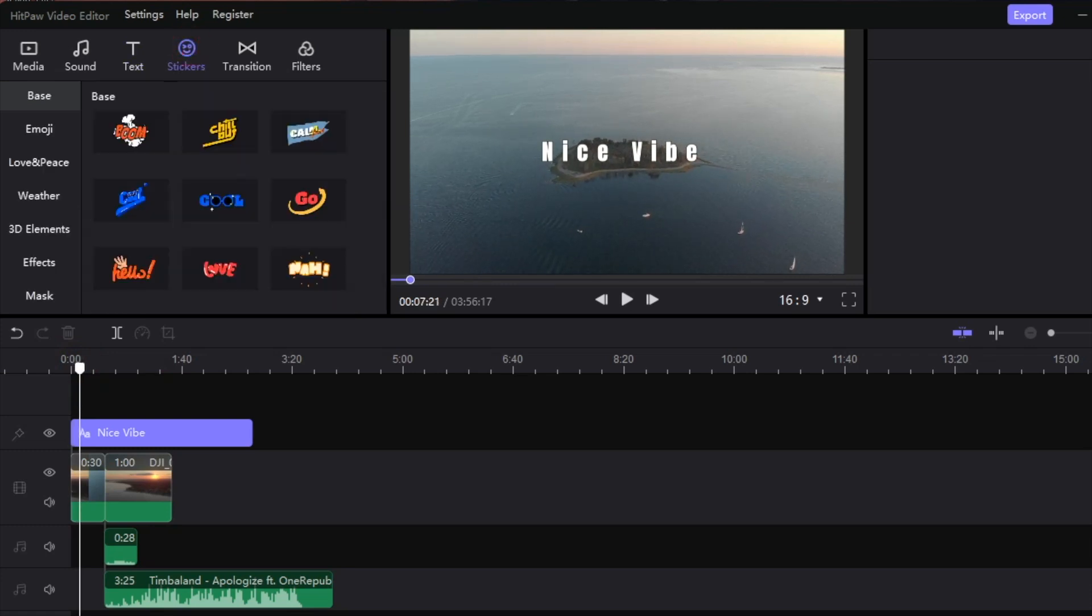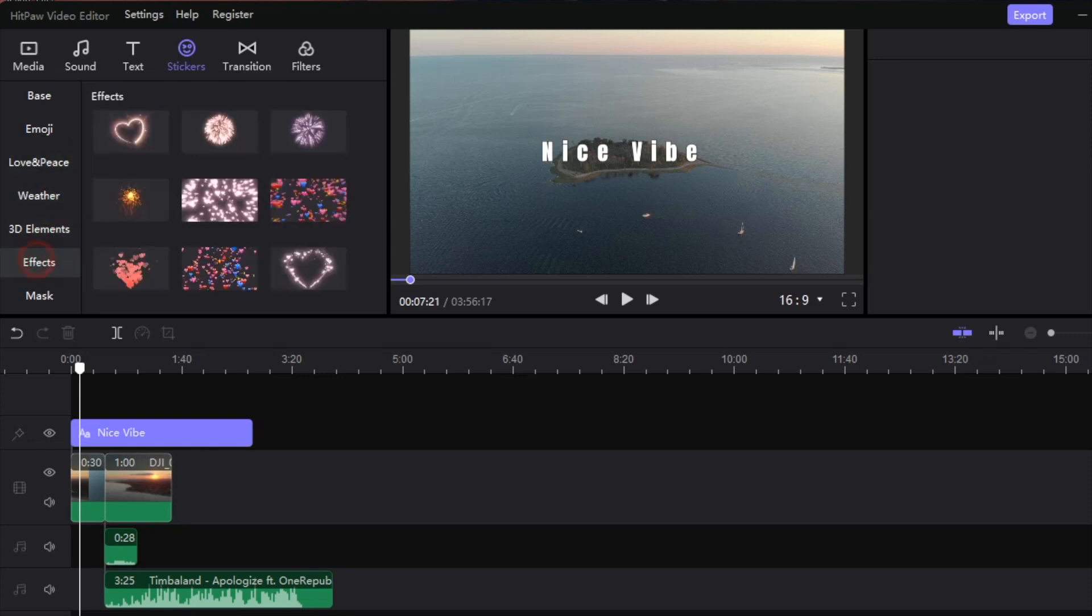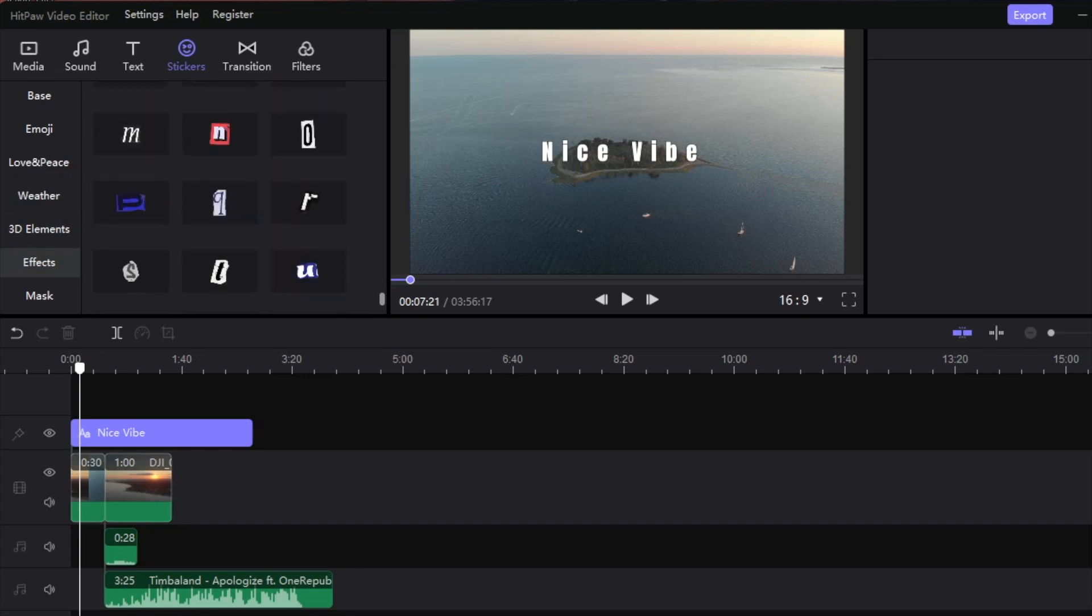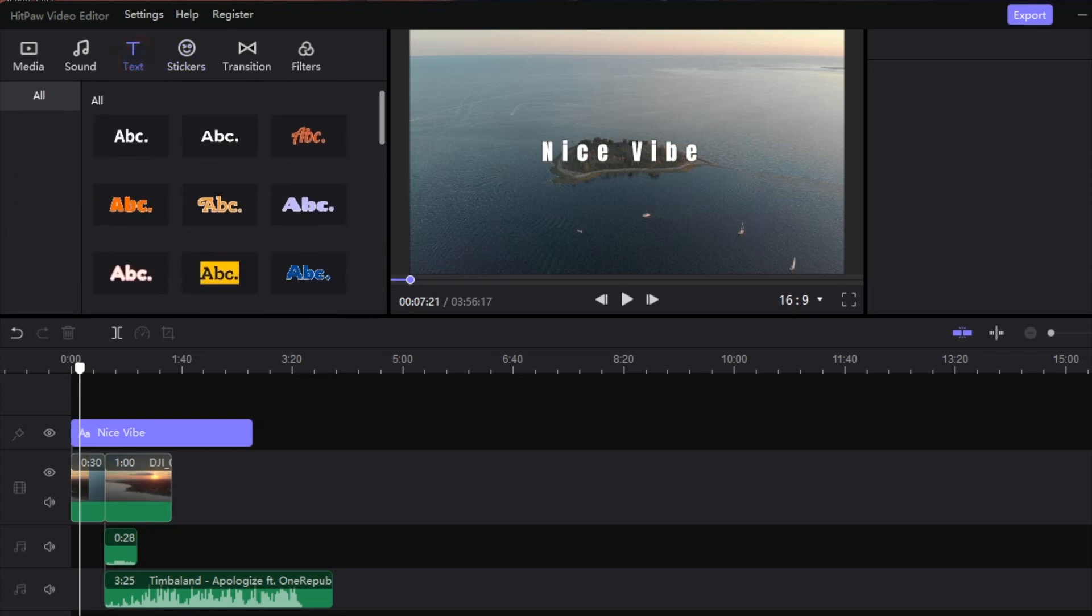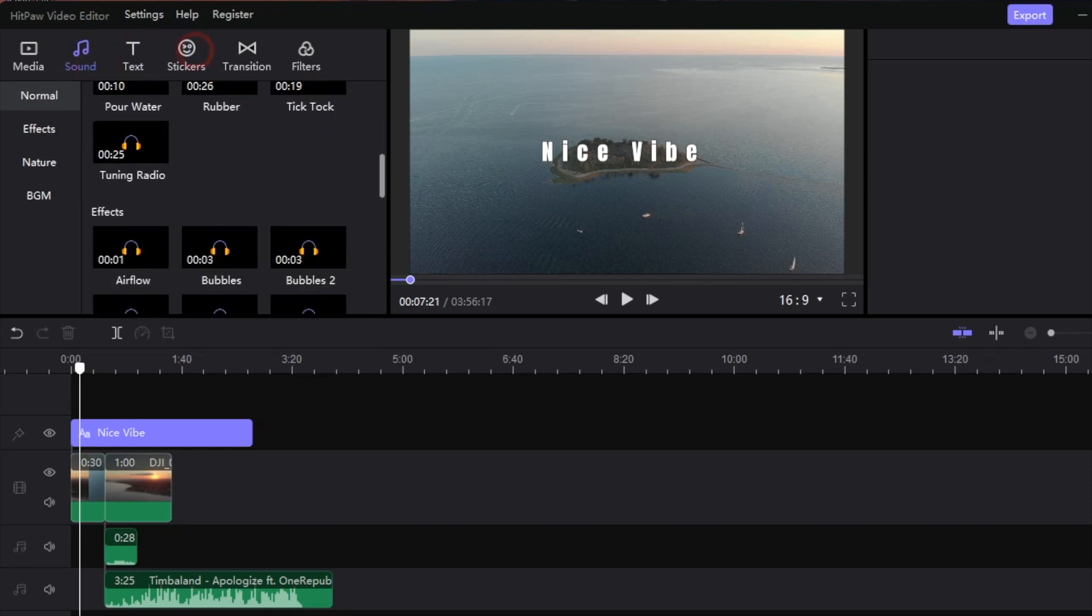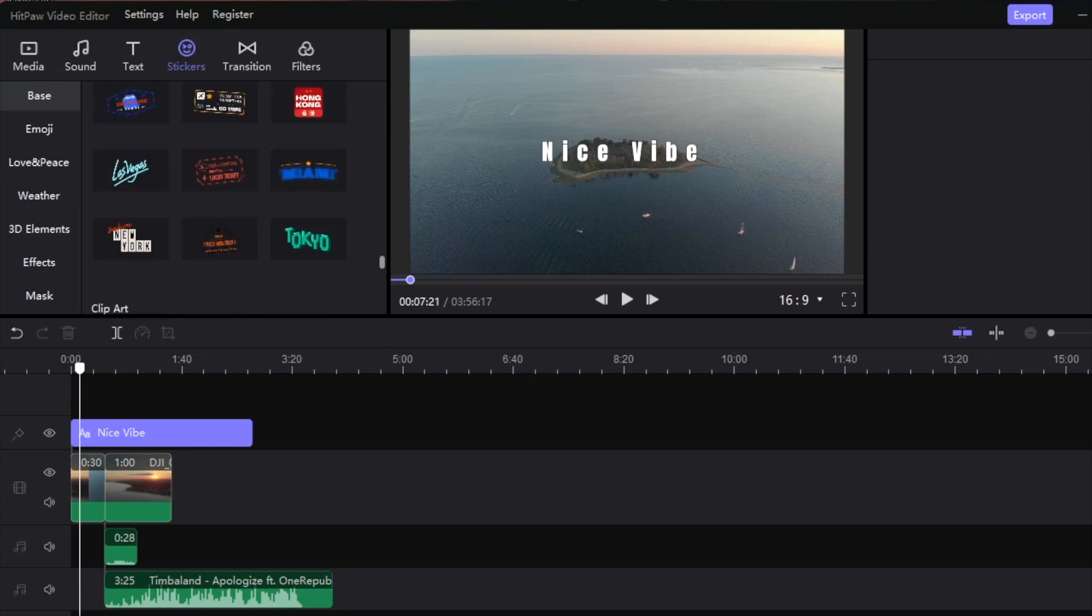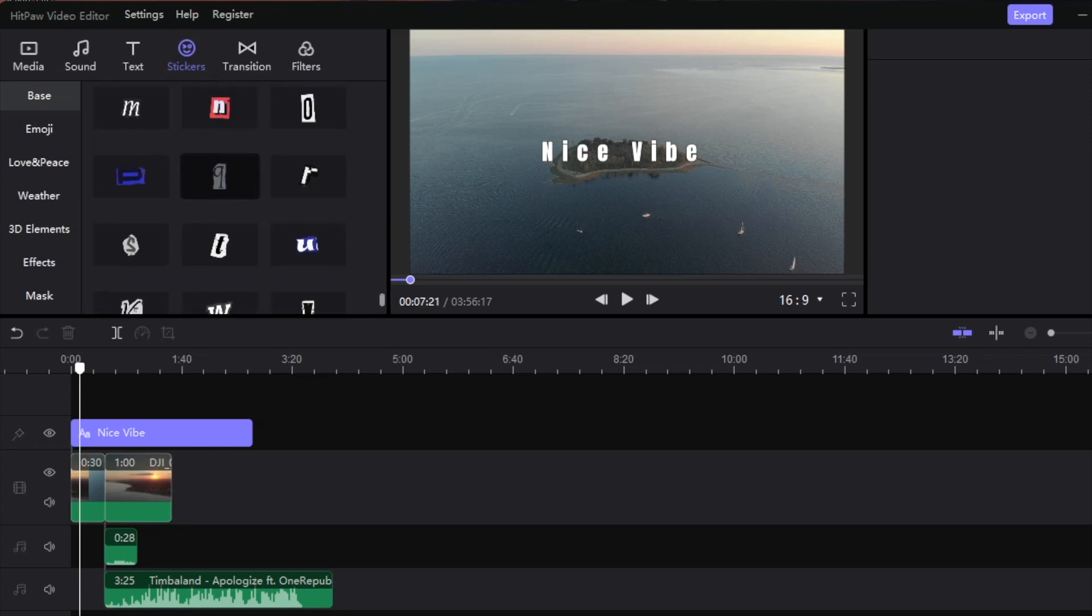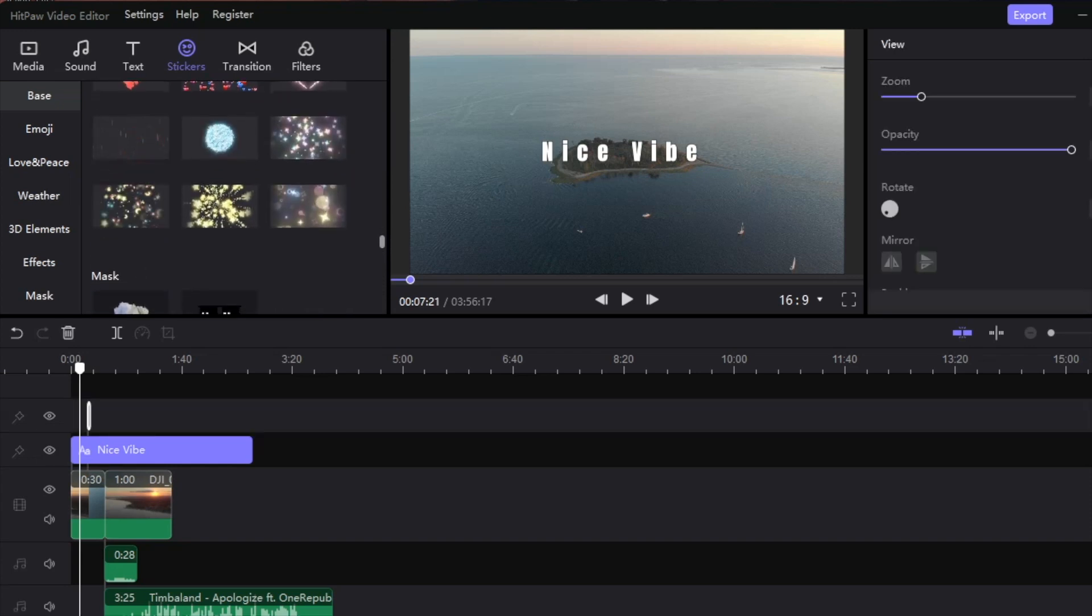Now we need some stickers. Here are the options we have for stickers - we can add emojis, which is interesting but I don't think that goes with the vibe of the video. Peace sign is kind of cool. This one looks okay. 3D elements are okay, effects are really cool as well. I'm just going to toss in some effects. Most of these sections are scrollable so you can jump around and see what the other options are. There's so many of them, this is crazy.